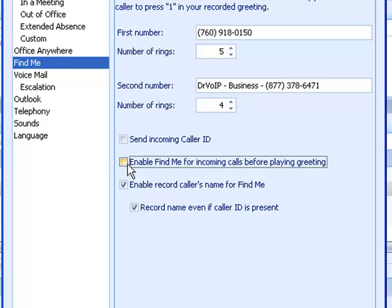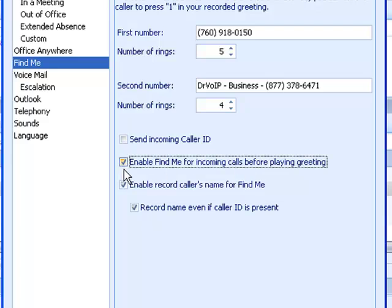Keep in mind, if you use this, you don't want your greeting to say 'press 1 to find me follow me' because the system has already attempted to locate you prior to playing your greeting, so make sure you correct your greeting.